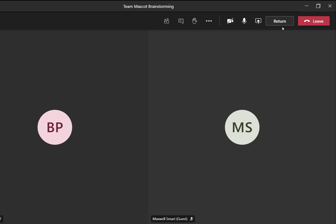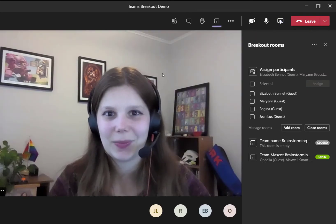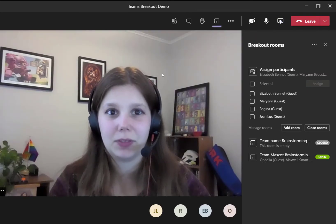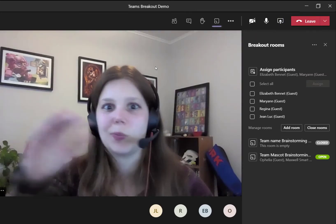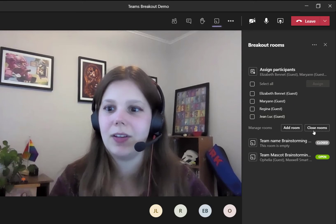And then if I'm ready to come back, I click return. All participants and guests will have that return option. But if you want to bring everyone back into the meeting together, you can close the rooms.